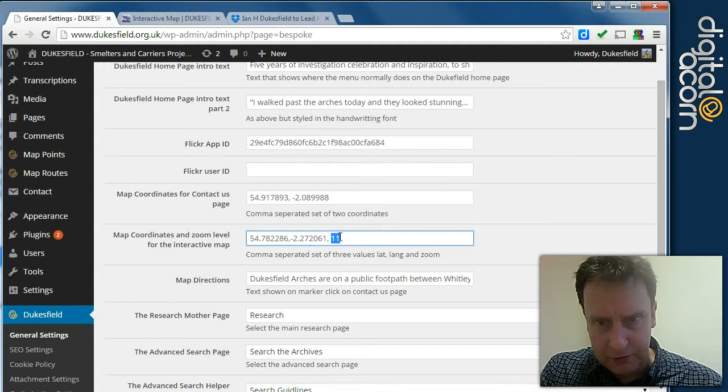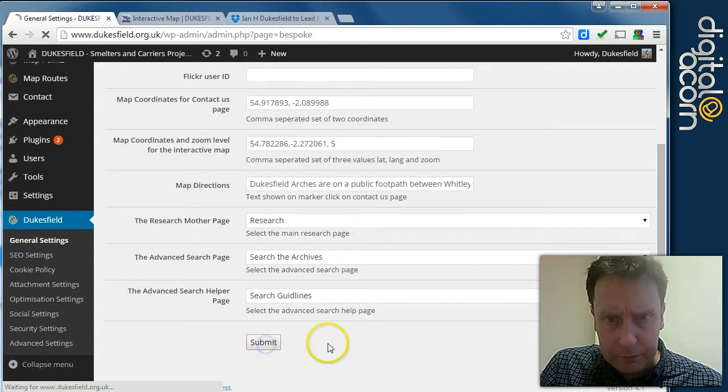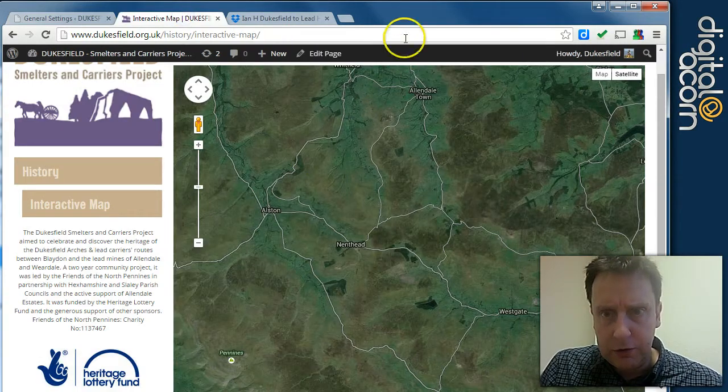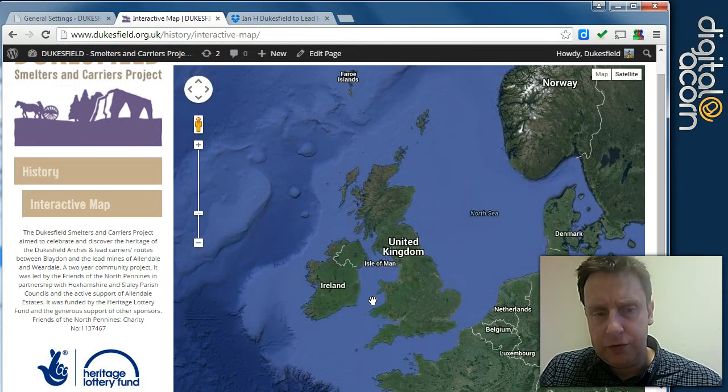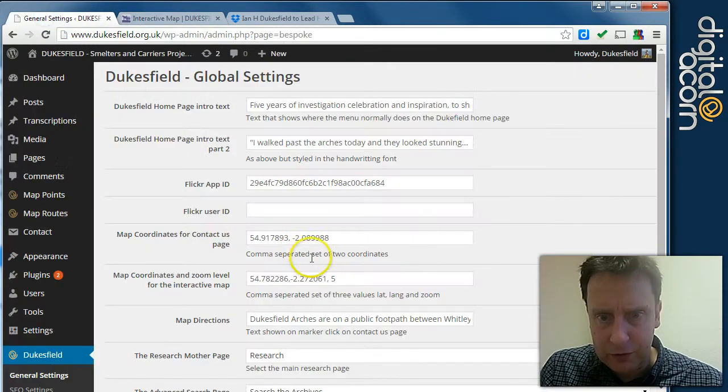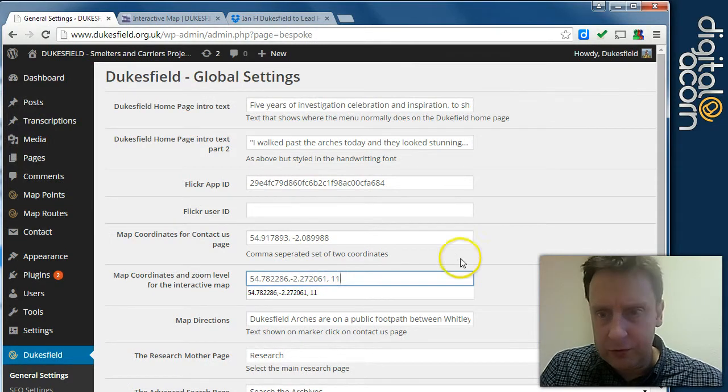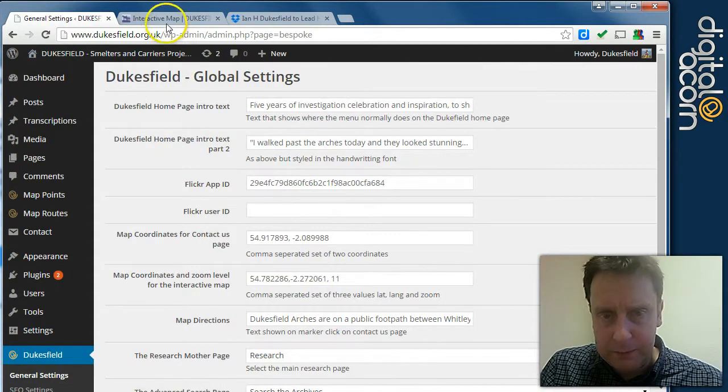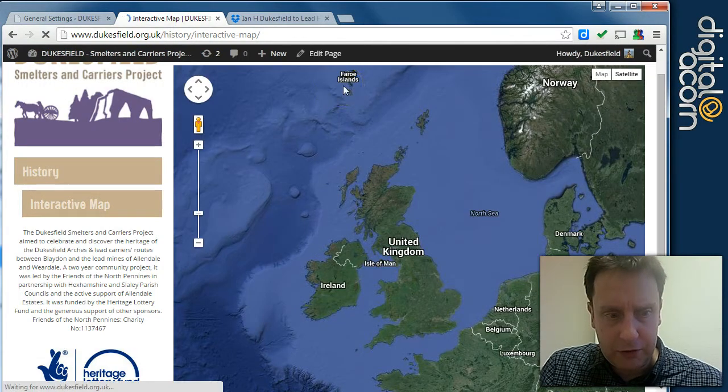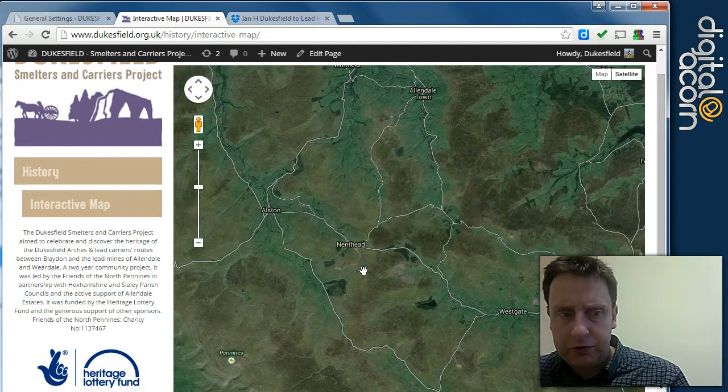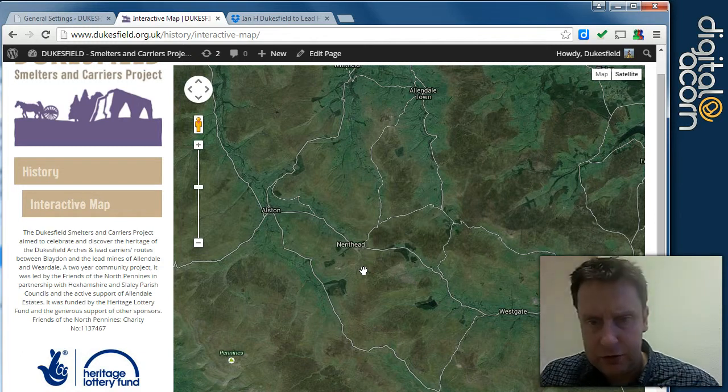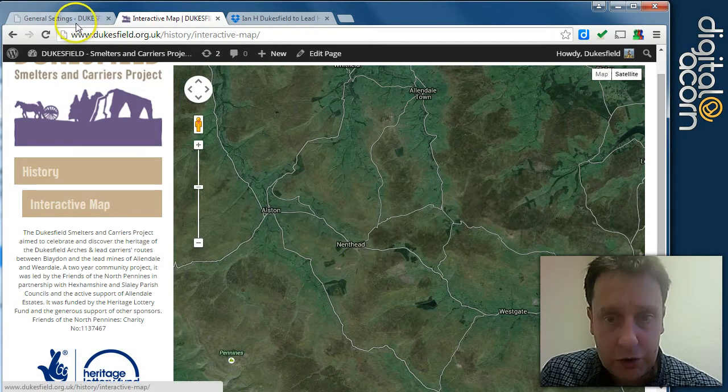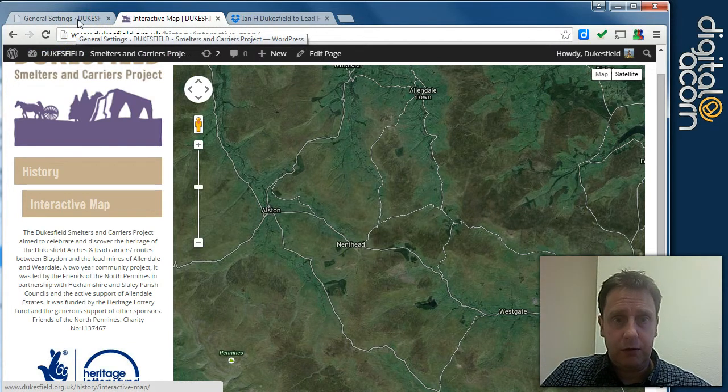So if I was to put something like 5 in here and submit that and then refresh the page, you'll see we've gone way up into space there in terms of the zoom. So 10, 11, 12 are probably about the right level that you want to have for this map. Once you've got all the points on, it'll become apparent what the appropriate level is just to get everything in. So I'm going to show you how to now add the points of interest and the routes.